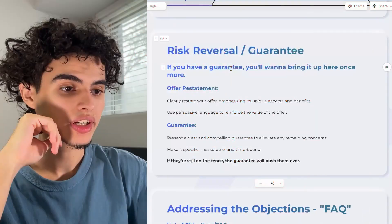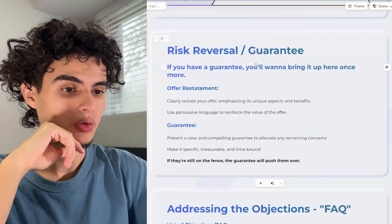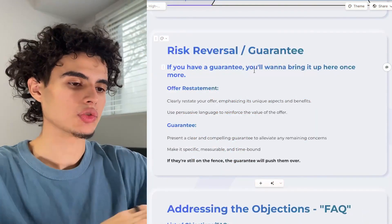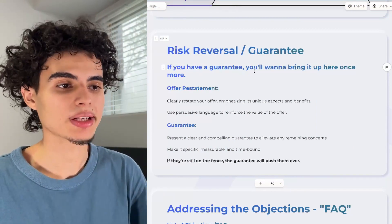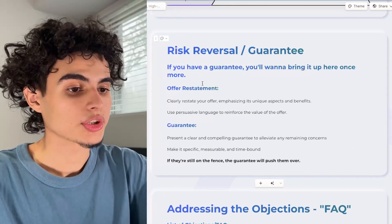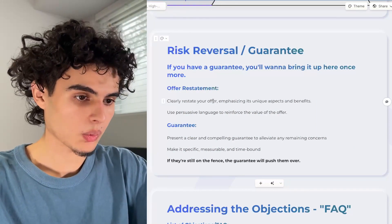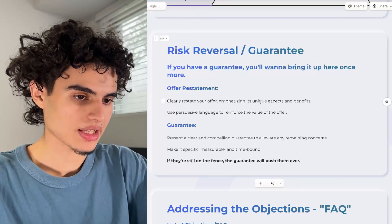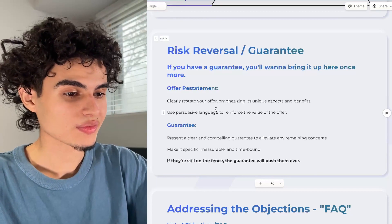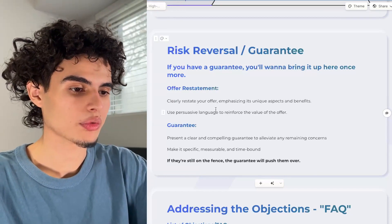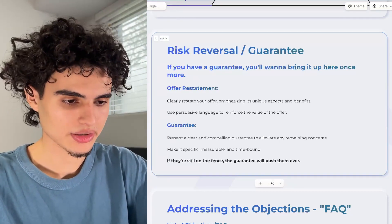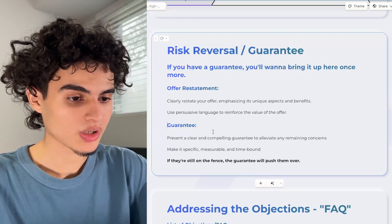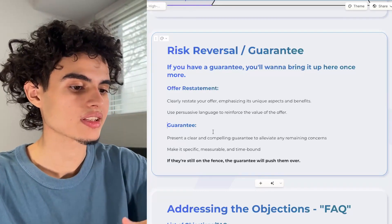Next up is your risk reversal. If you have a guarantee, bring it up here once more. If you don't have a guarantee, just skip this step — it's not required, but you will make more money if you have one. Restate your offer clearly, emphasize its unique aspects and benefits, and use persuasive language to reinforce the value. Then state the guarantee — make sure it's specific, measurable, and time-bound. If they're still on the fence, the guarantee is going to push them over and get them on the phone.